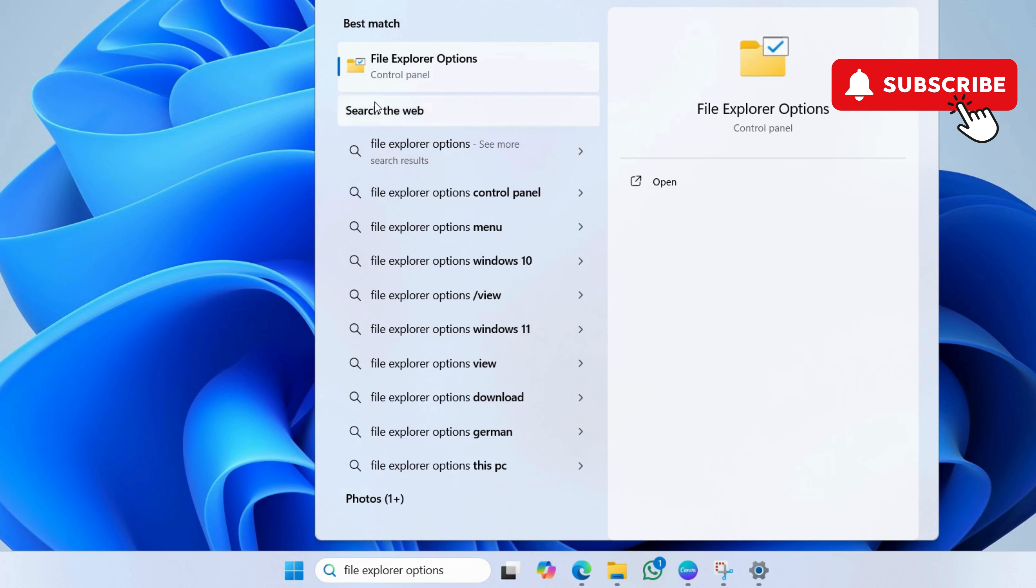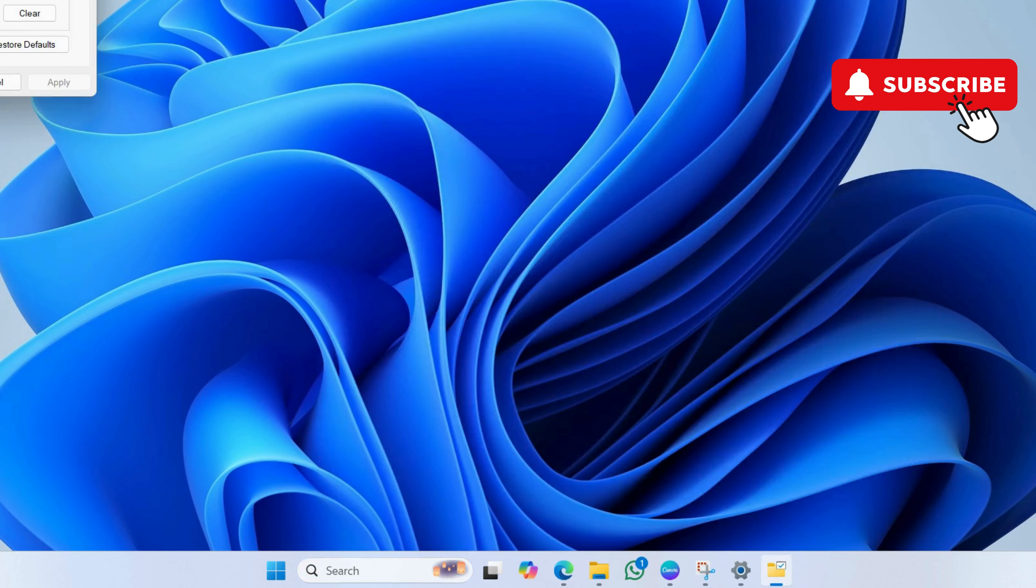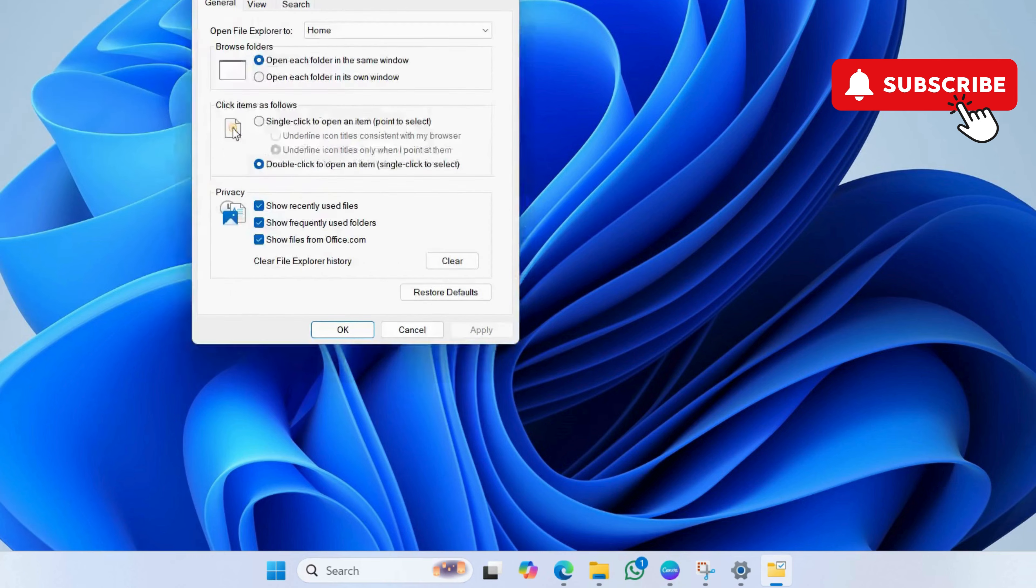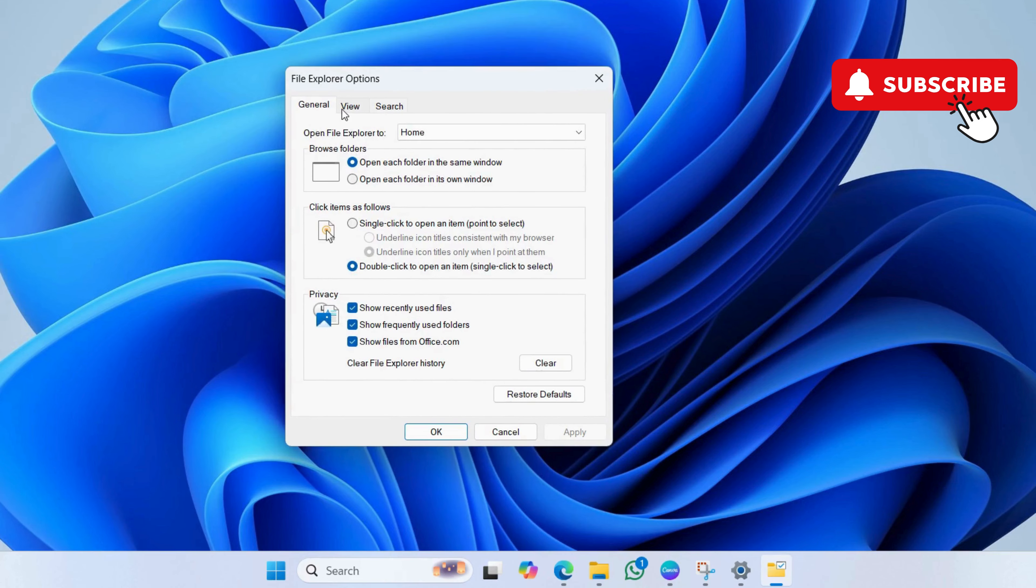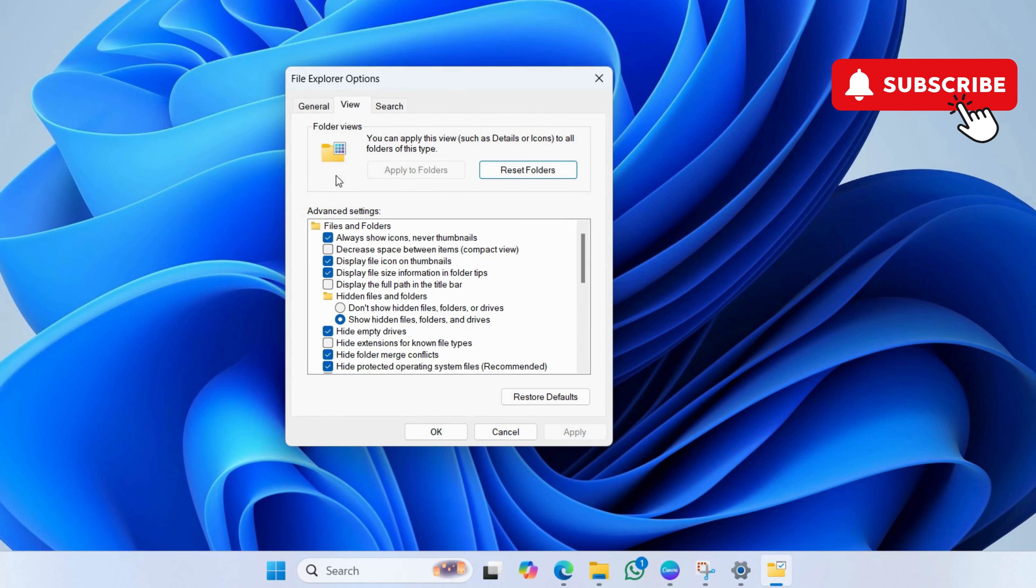In this window, go to the view tab. Here, uncheck this always show icons, never thumbnails. Then, hit apply.